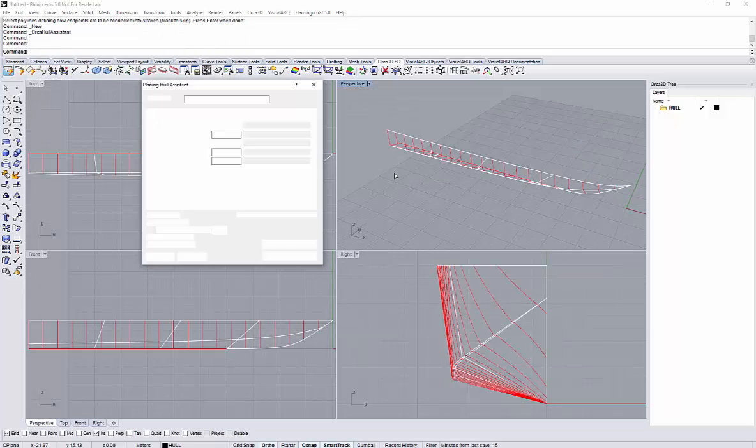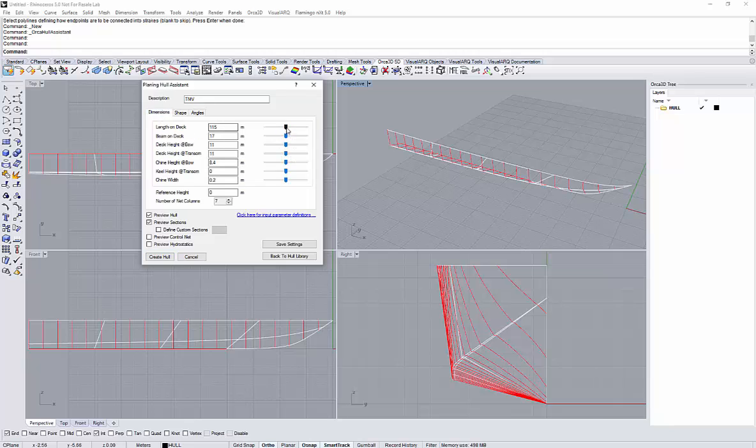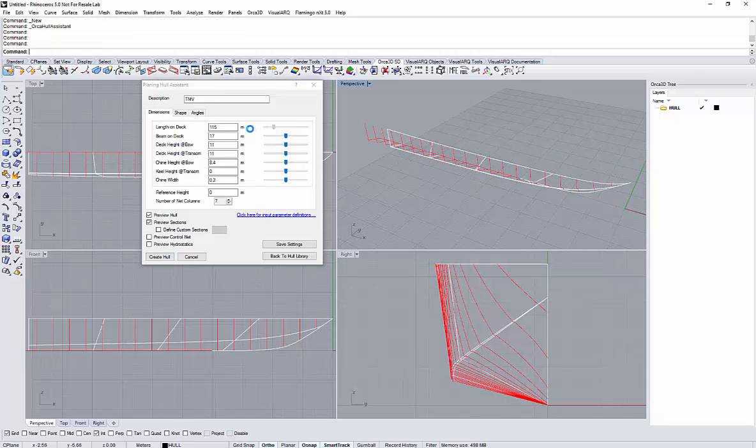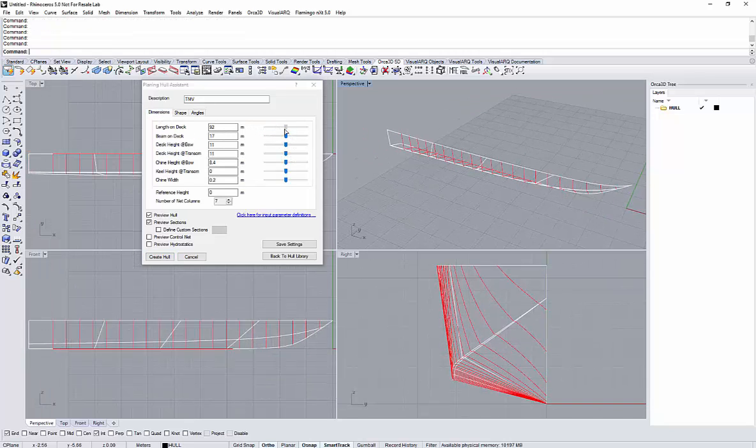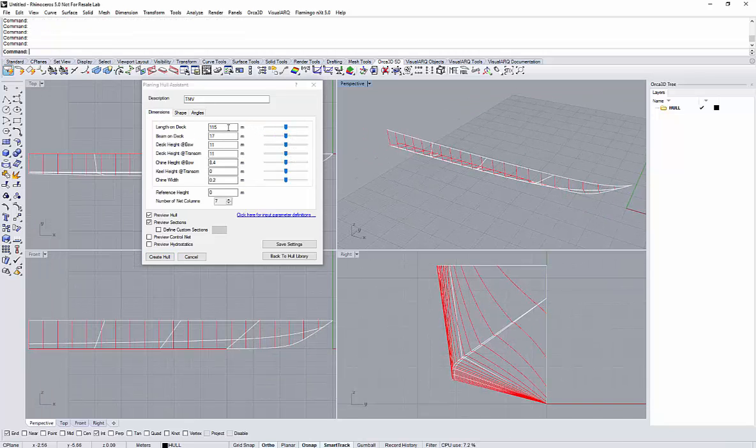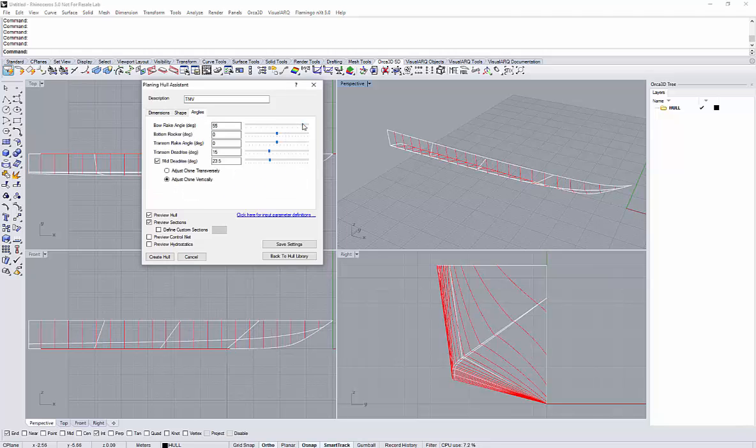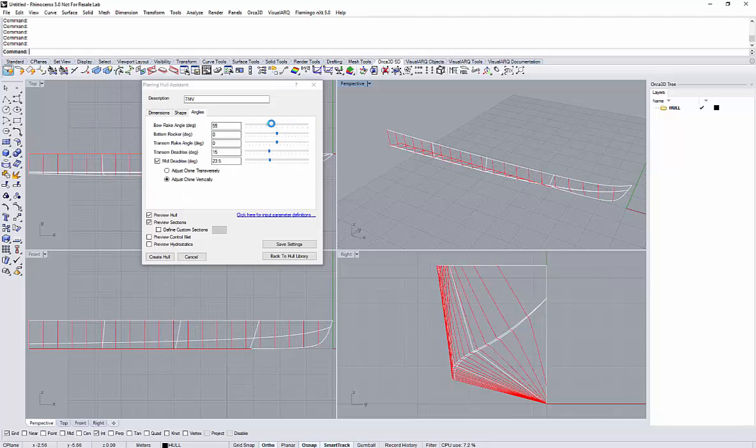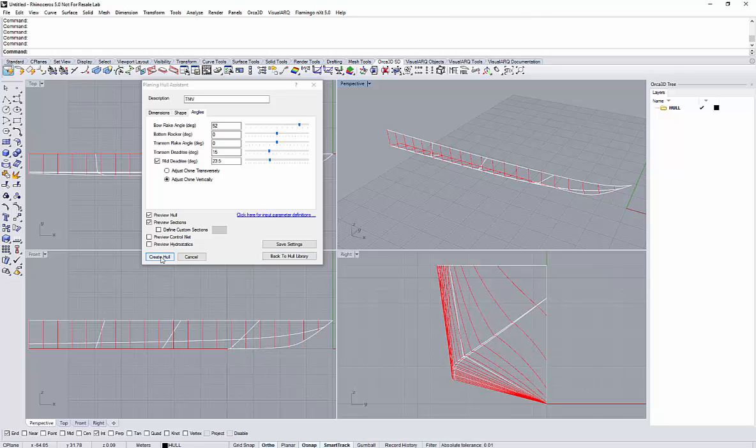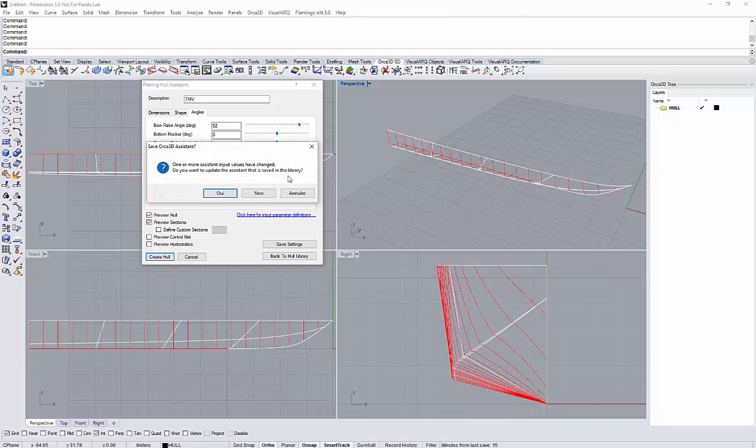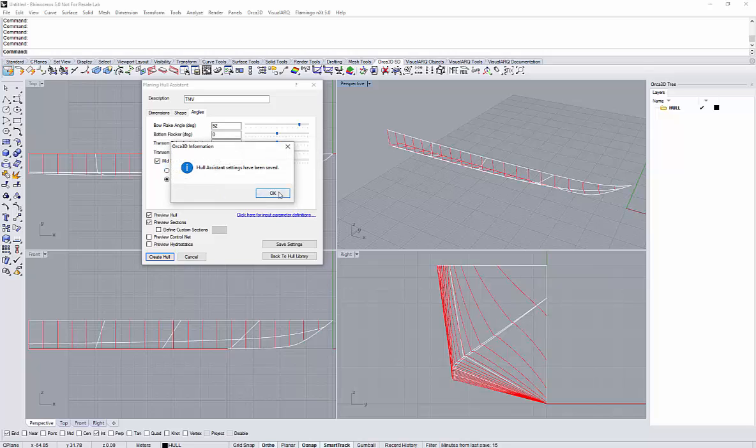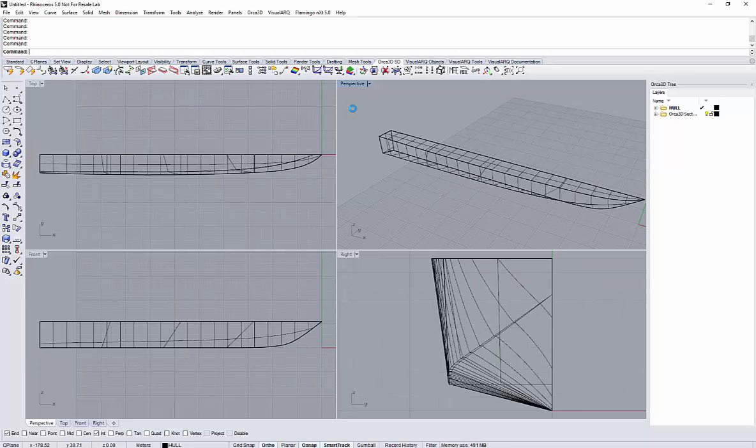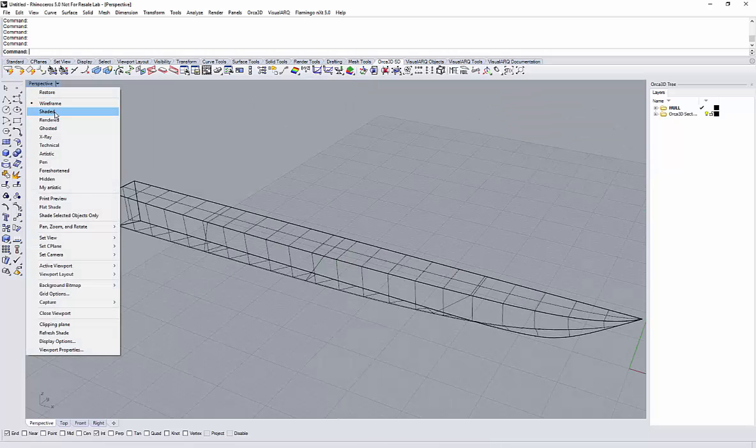Let's first create a hull form using the Orca hull assistant with a few parameters to play with. Okay, let's create the hull. That's my hull form.